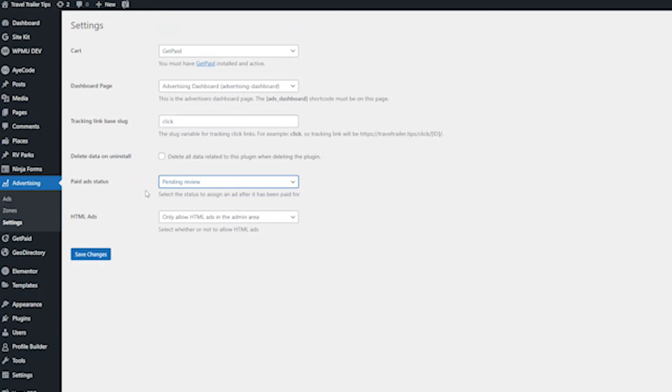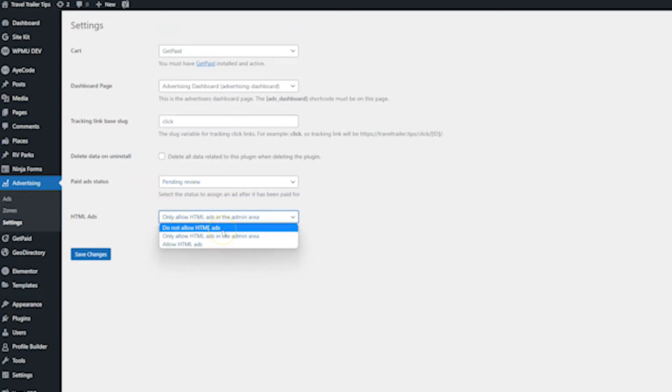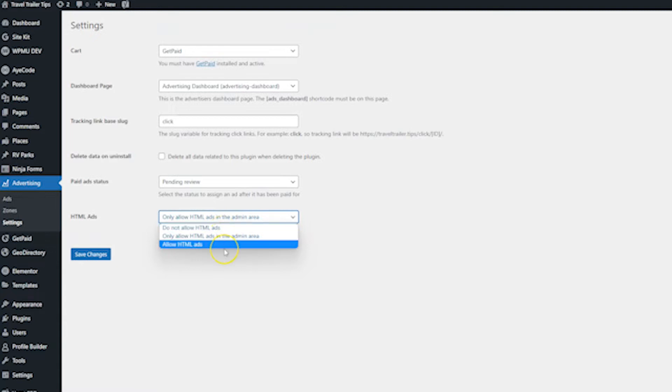Next, we have HTML ads. Here you can choose do not allow HTML ads at all, only allow in the admin area, or allow HTML ads altogether. Again, I really wouldn't allow it for everybody unless you wanted to maybe, you know, allow them to do videos for their ads. But you probably aren't going to want that.